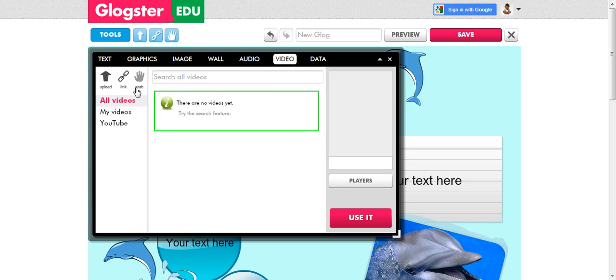Again, there are three ways to add video. You can upload a video that you made that's sitting on your computer. That's one way to do it.